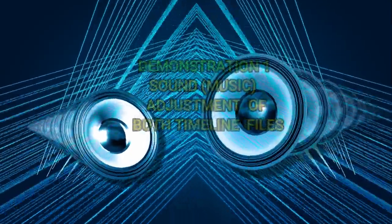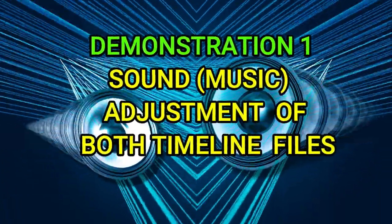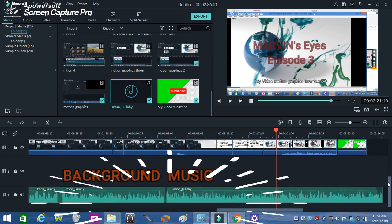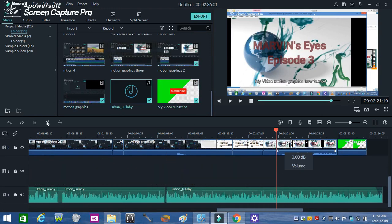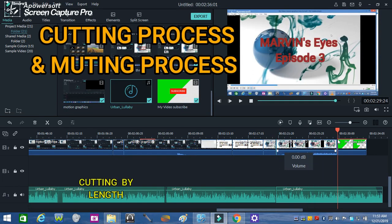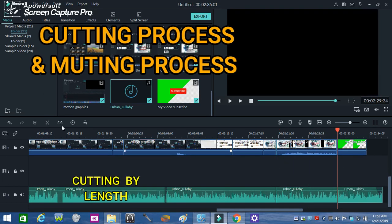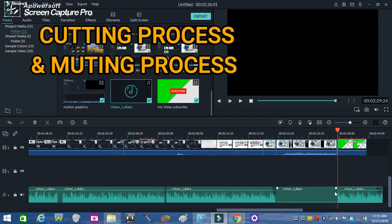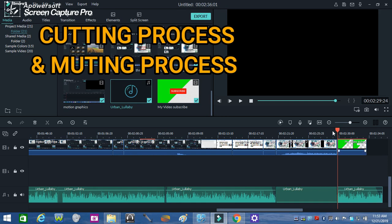Now see the actual video demo to understand further.